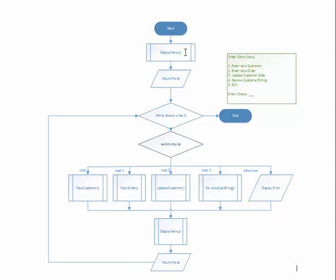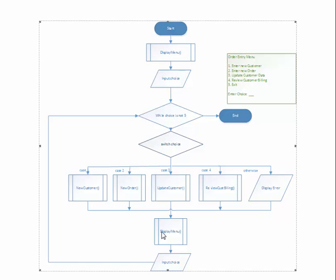So there will be a function or a method called display menu. Notice that the same call to display menu is done again down here.